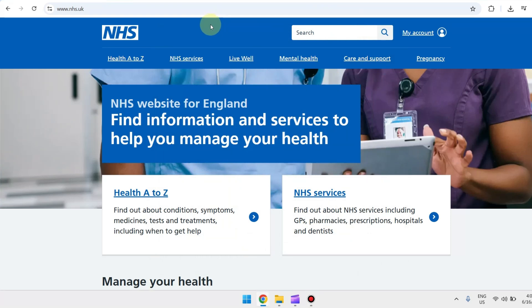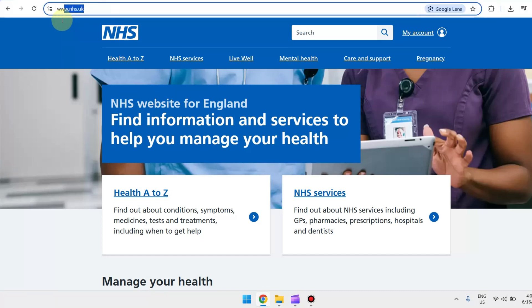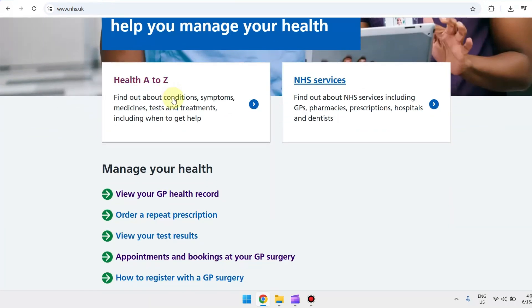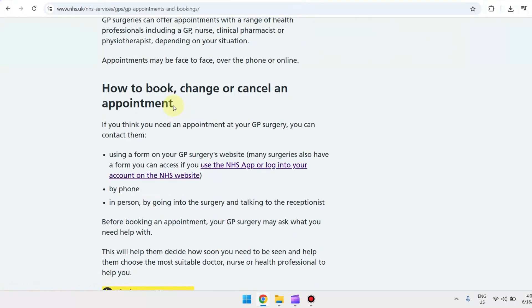Welcome back to our YouTube channel. For today's video, I'm going to teach you how you can easily book a GP appointment online in the UK. All you have to do is head over to nhs.uk, then scroll down and click on 'Appointments and bookings at your GP surgery'.